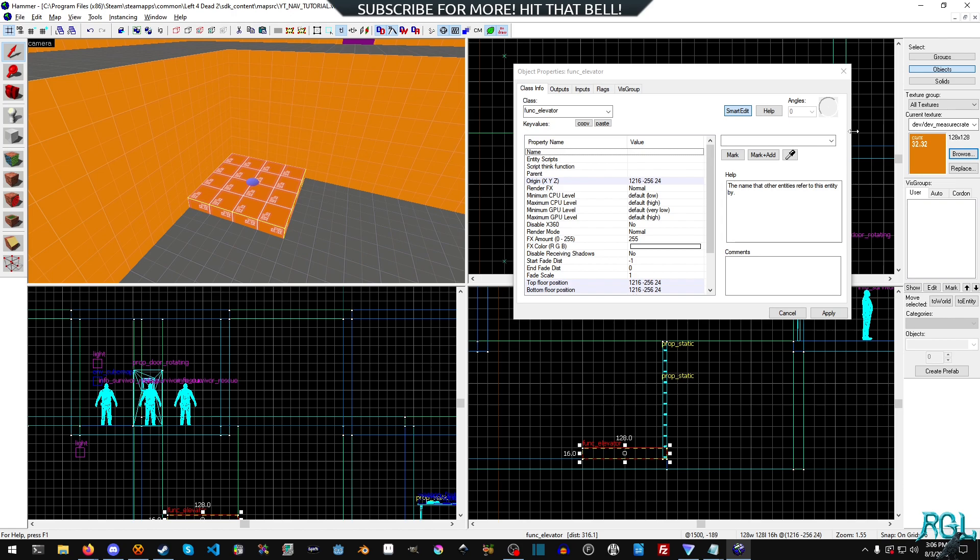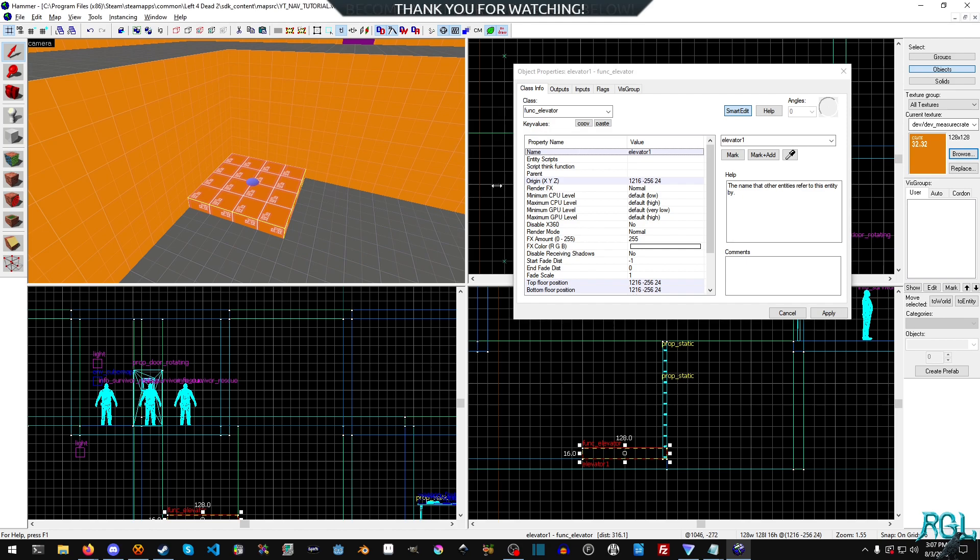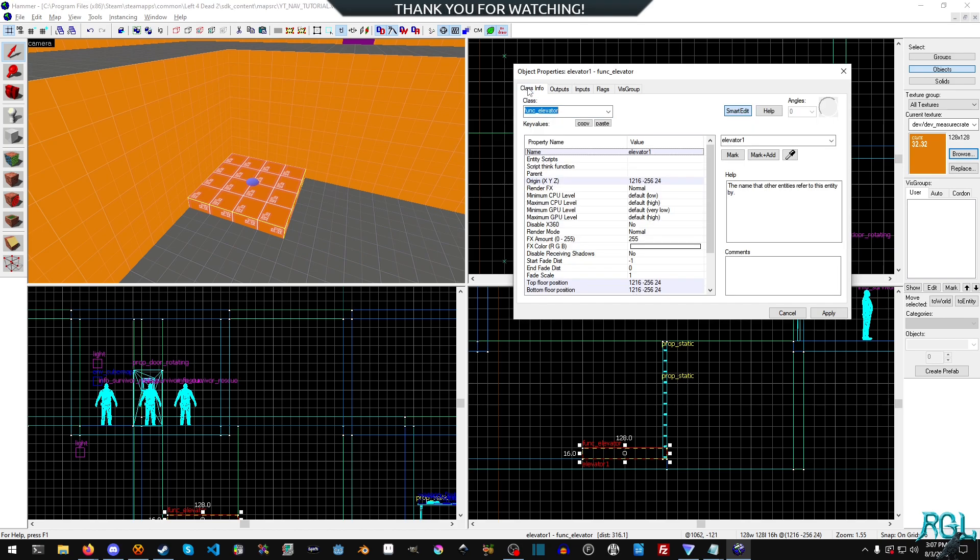And now we're going to select the name here and I'm going to type elevator one. Now, one thing that's very important here is the name has to be unique, obviously for each elevator in order to reference it. So do keep that in mind.